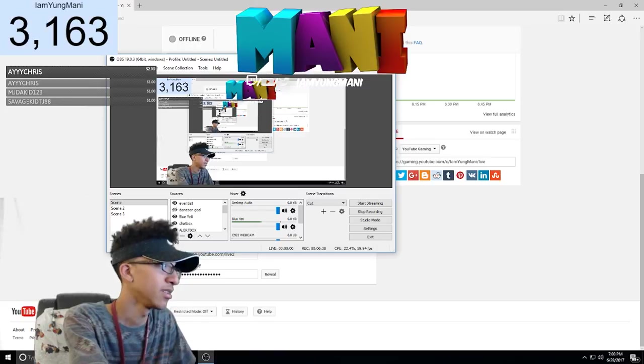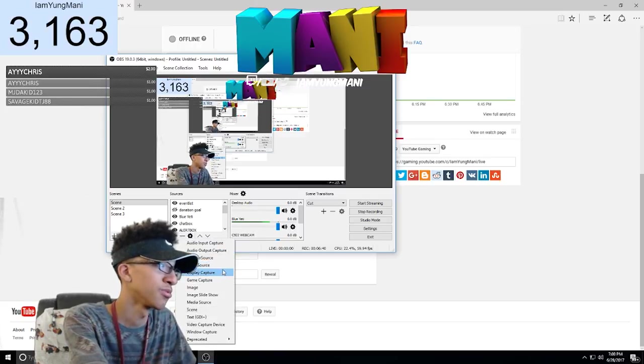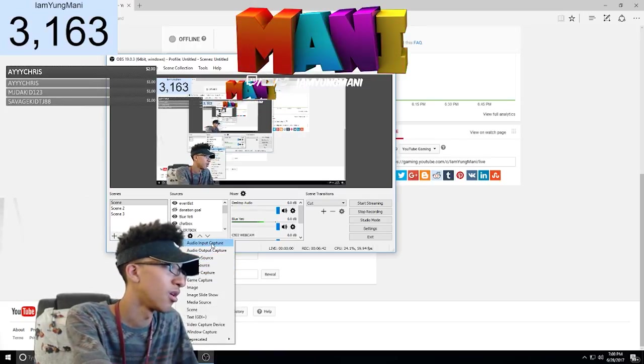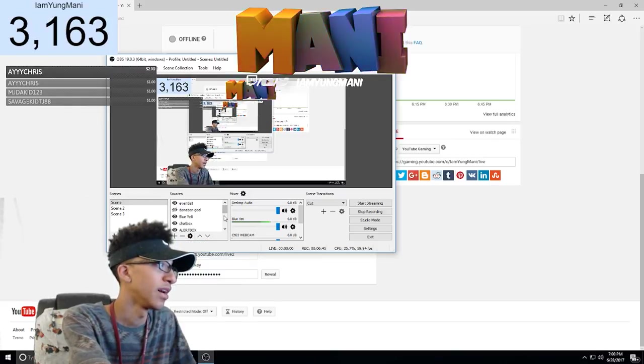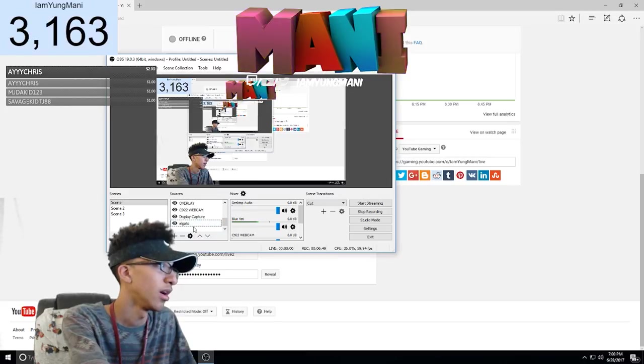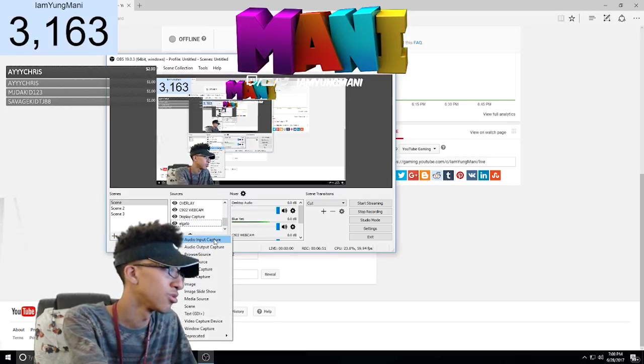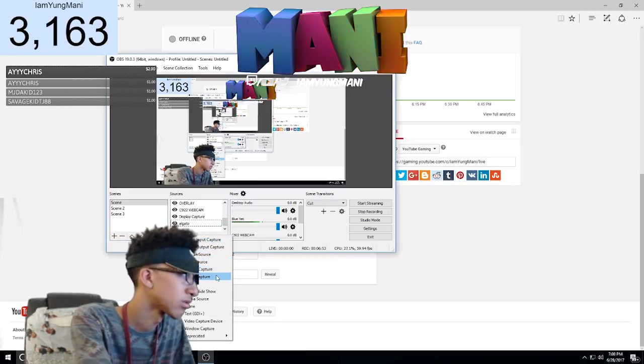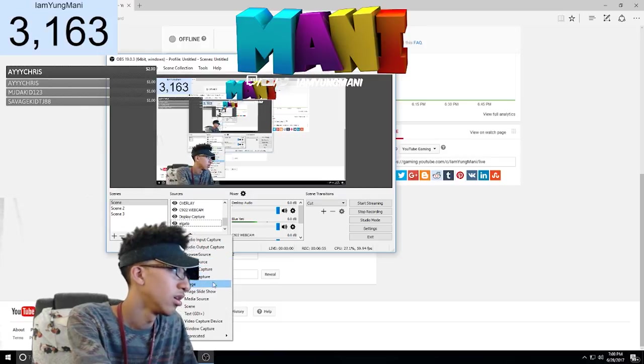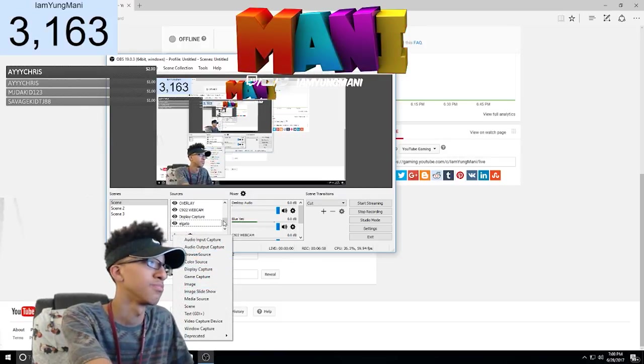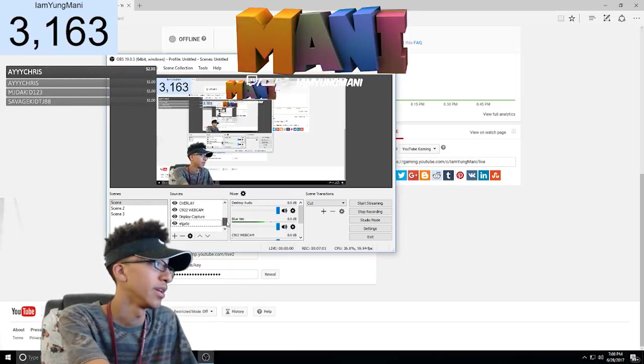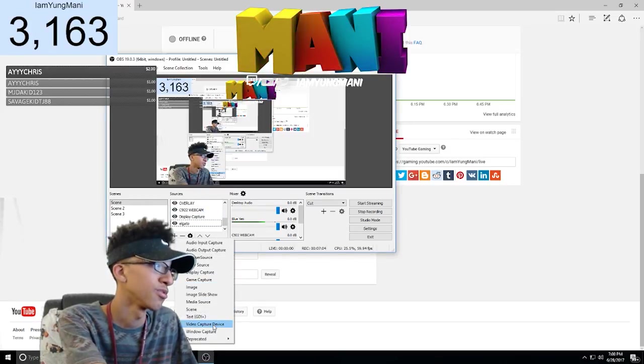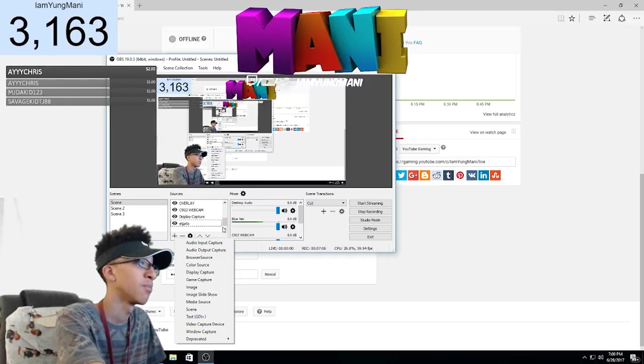So if you have your Blue Yeti, Elgato, or anything, you just add the source. For the Blue Yeti, you just go to audio input capture and you add the Blue Yeti. And for the Elgato, all you do is go to game capture and then it lets you put in the Elgato for that.